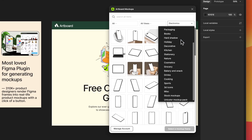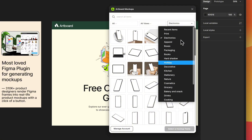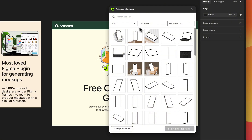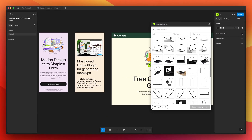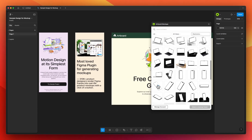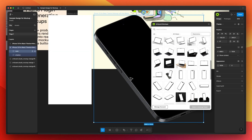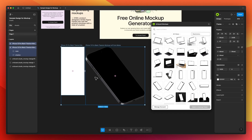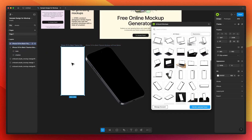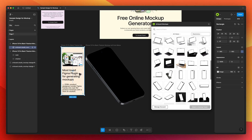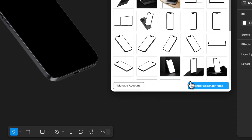Categories include devices, packaging, apparel, and more. You can also filter to view only 3D options from the drop-down menu. Click on the thumbnail and import the mock-up item to your canvas. The mock-up item comes with an empty frame beside it — place your design inside this frame, then select and click Render Selected Frame in the plugin pop-up.